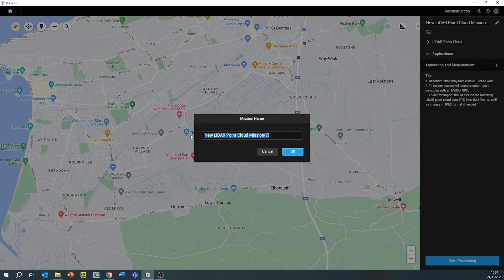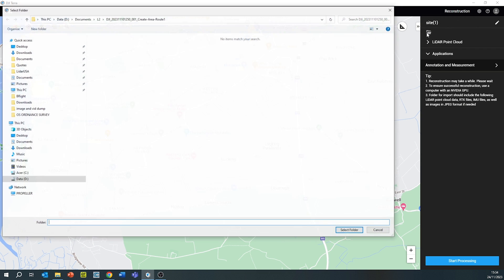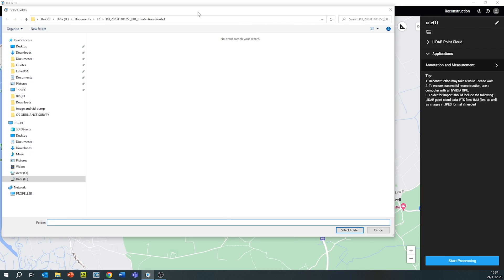We're going to edit the mission name and we're going to select the folder on the top right-hand corner, then select the mission folder created by the LiDAR.